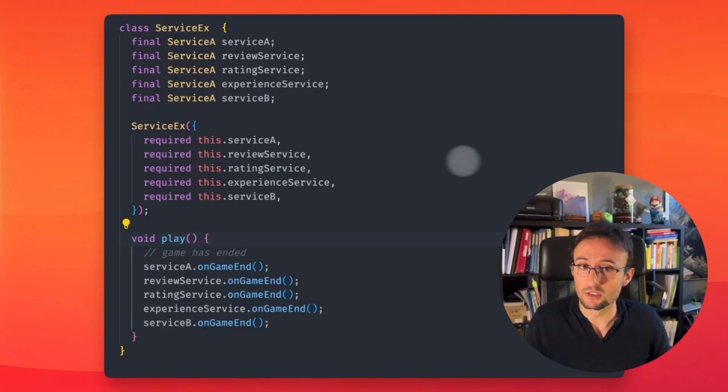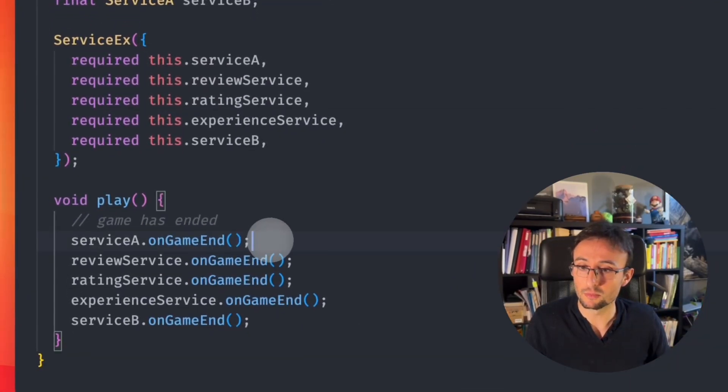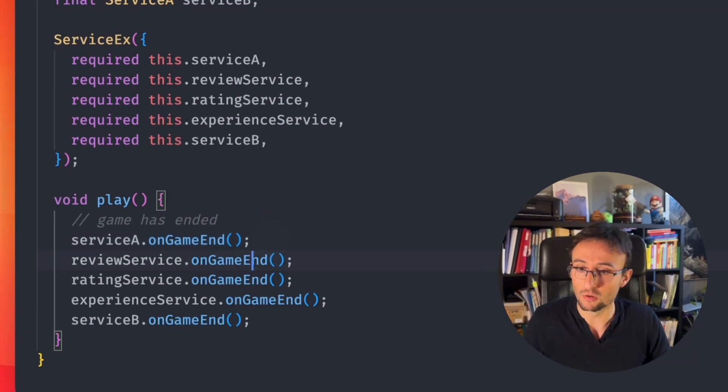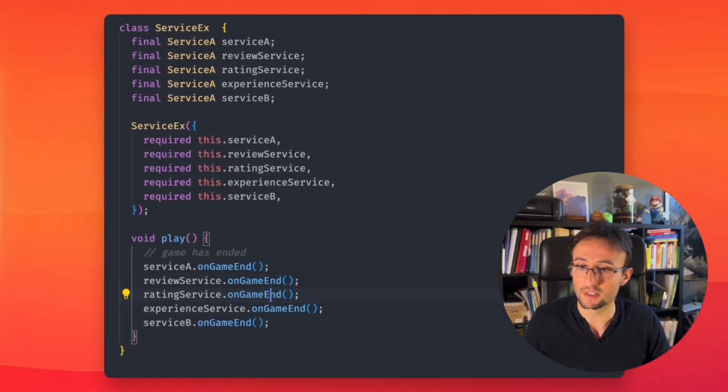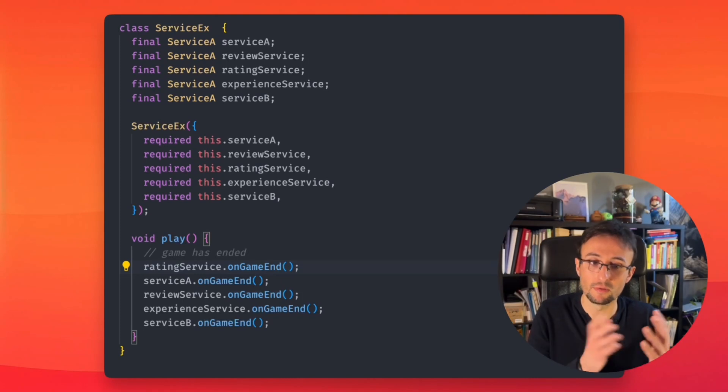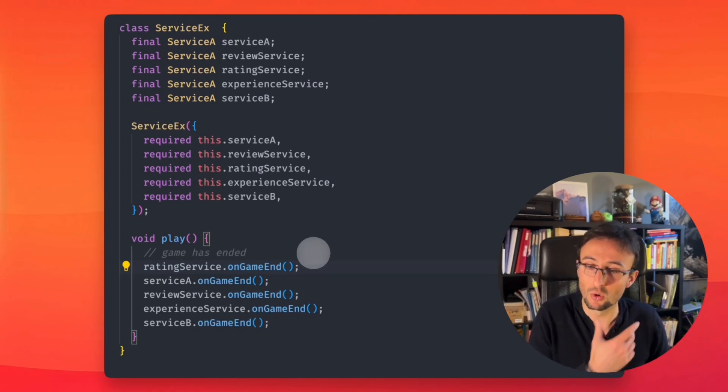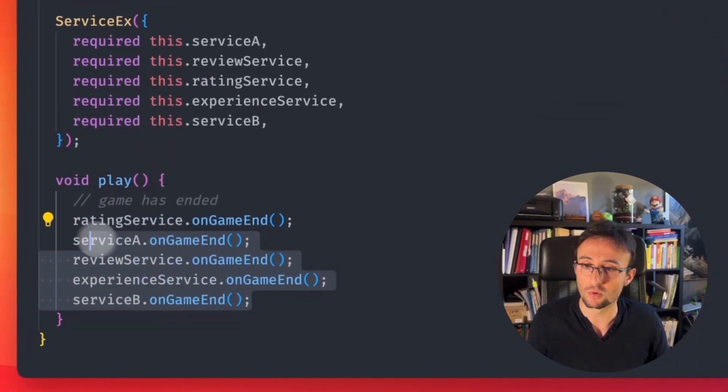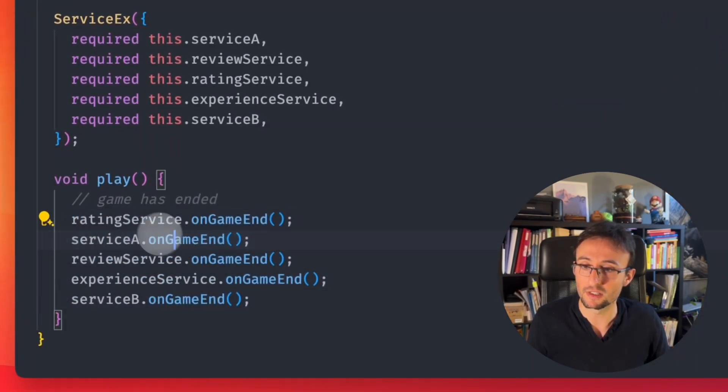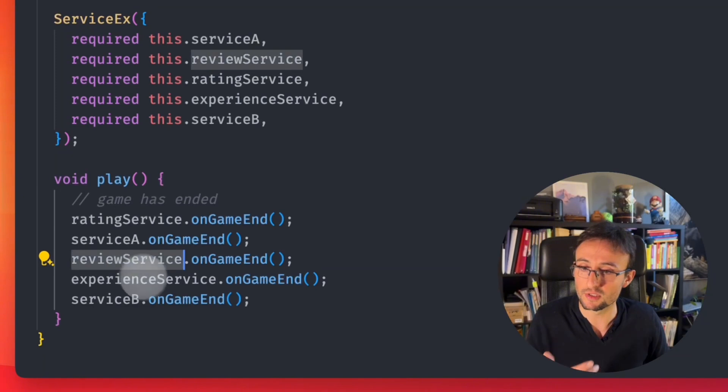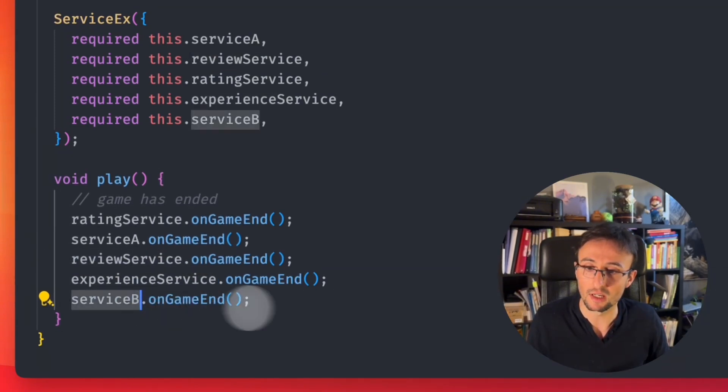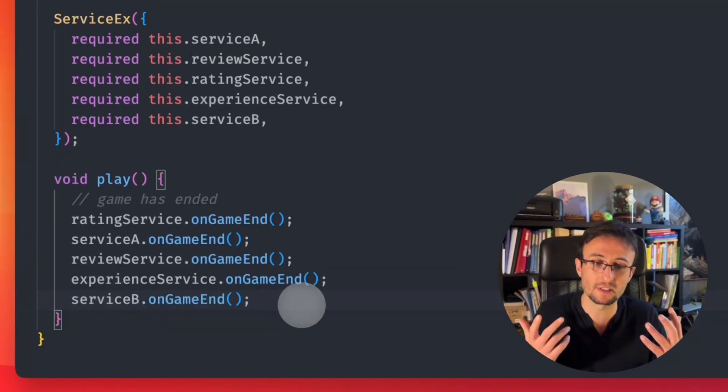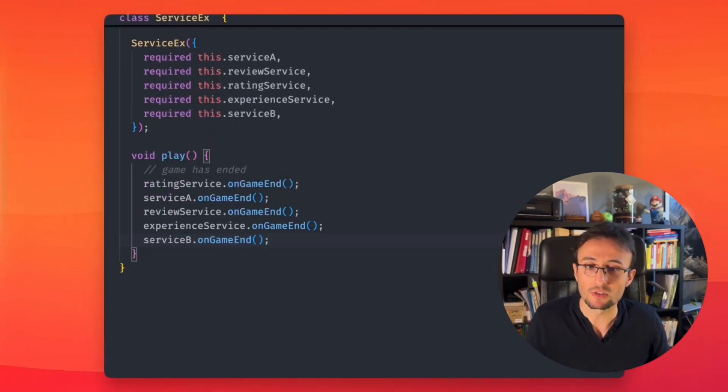What a mess, right? You don't know if something should be done before another, if service A or review services or rating services should be done on game end before another. Also, it's completely impossible to unit test this without implementing rating service, service A, review service, experience service. Unit test involves too many things.